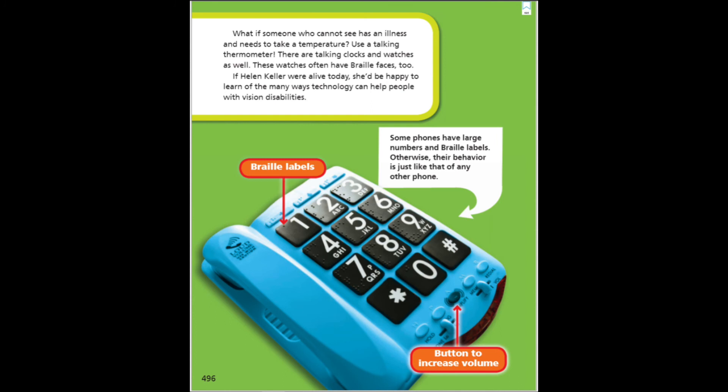What if someone who cannot see has an illness and needs to take a temperature? They can use a talking thermometer. There are talking clocks and watches as well; these watches often have Braille faces too. If Helen Keller were alive today, she'd be happy to learn of the many ways technology can help people with vision disabilities.